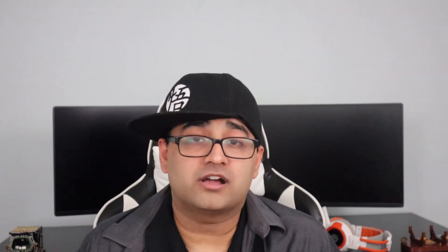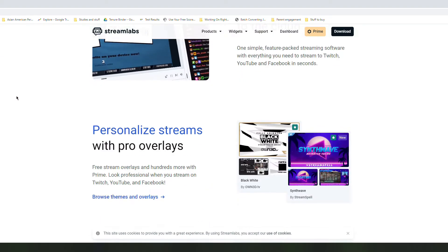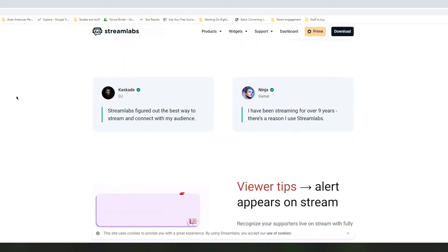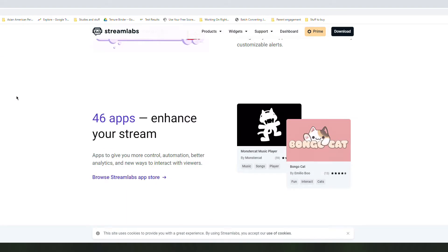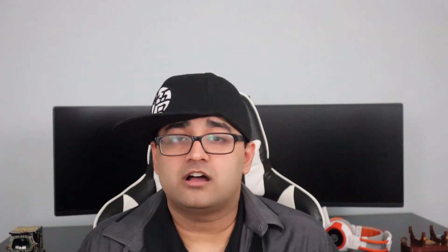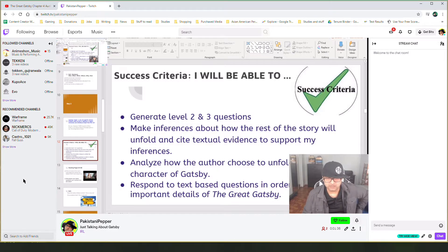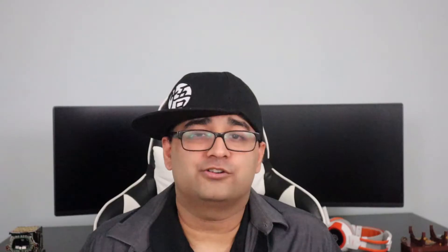Streamlabs OBS, or open broadcaster software, is a tool that lets you stream your computer and your own image to an audience anywhere in the world. Teachers have been using Streamlabs OBS to stream lessons to their students and today I'm going to show you how to do that.